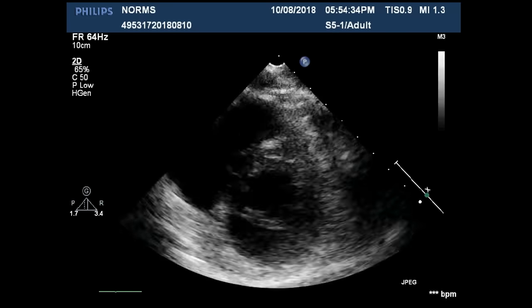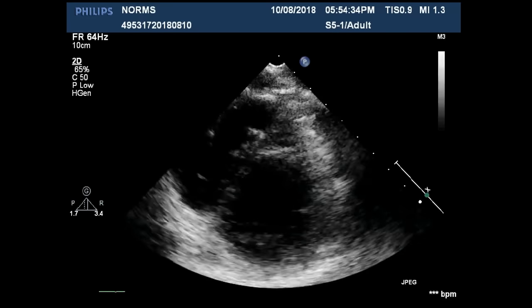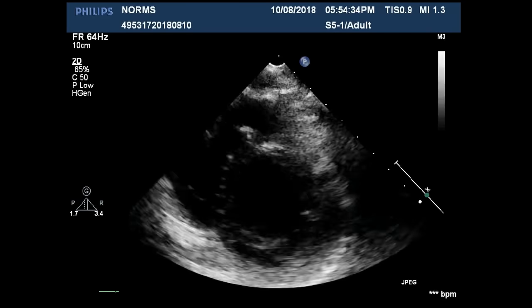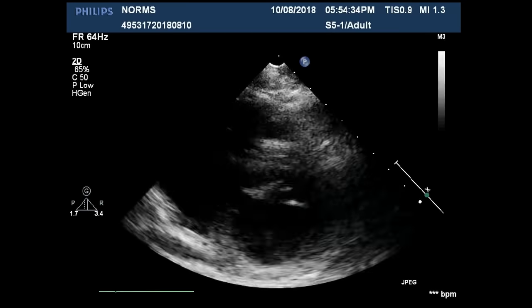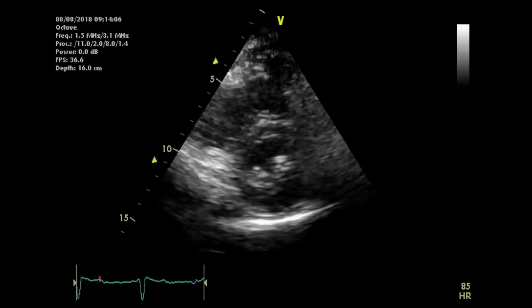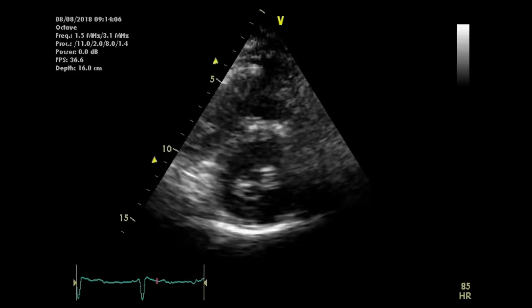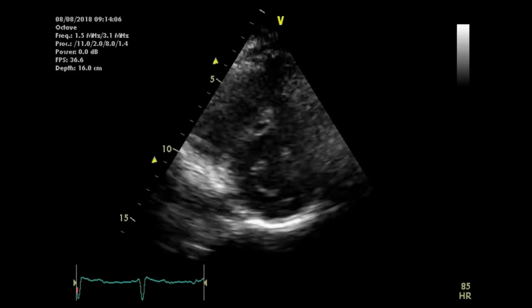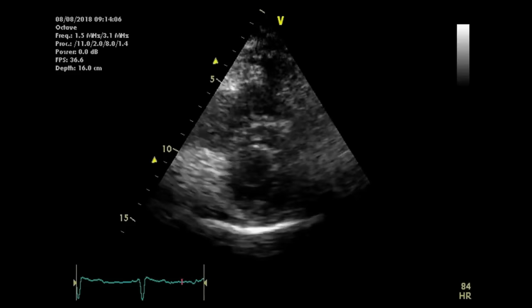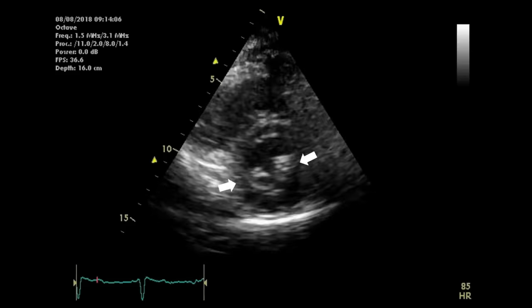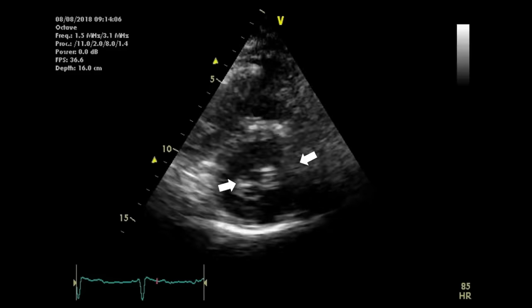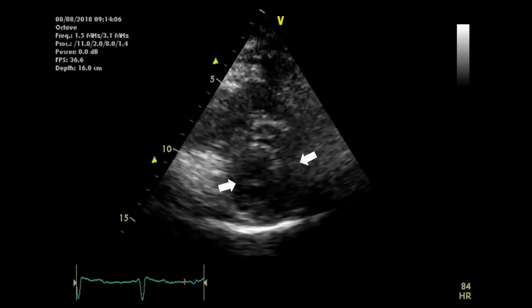This is a normal valve in a different view — the parasternal short axis view at the mitral valve level — where you can see how the two leaflets are moving well and the valve area is quite normal. Compare it with a rheumatic mitral valve with mitral stenosis: the commissures are fused at the peripheries, leading to reduced valve area and the classic fish-mouth appearance of the mitral valve.